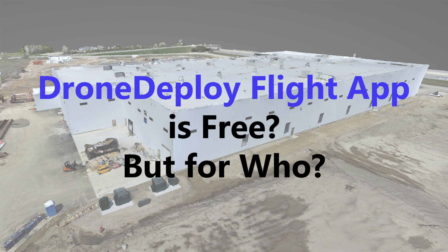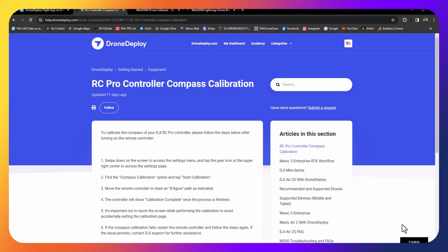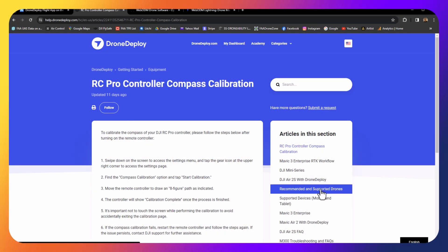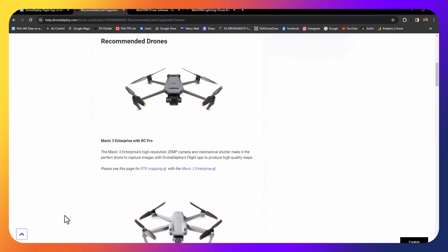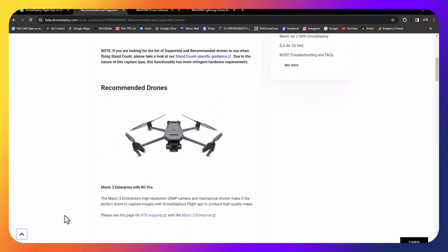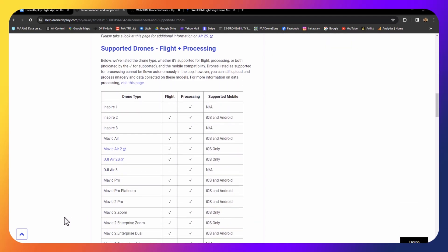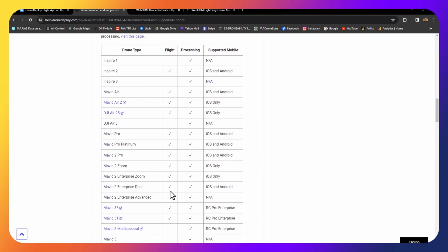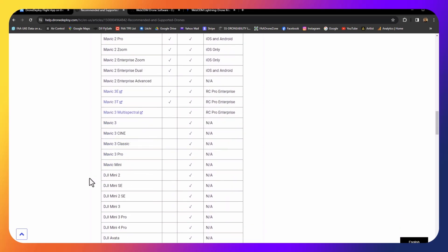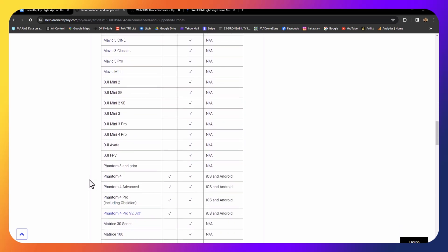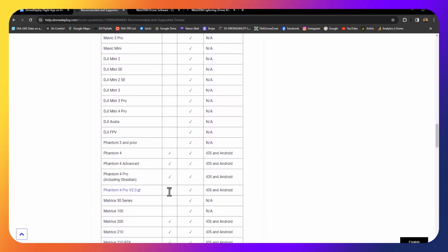The DroneDeploy Flight App is free, but free for who? If I go to their website and go down to recommended and supported drones, you'll see the list right here — which ones are recommended — and you'll also see a chart of all of them. Everything with a check mark is supported. It's not every drone. I have a Mavic 3, which is not supported, but I typically use my Phantom 4 Pro V2, which is supported, and I use an iPad Mini for my tablet.